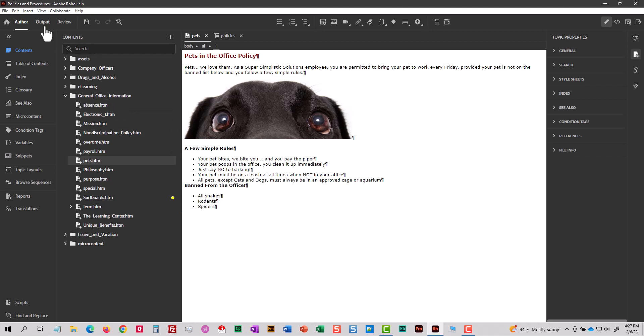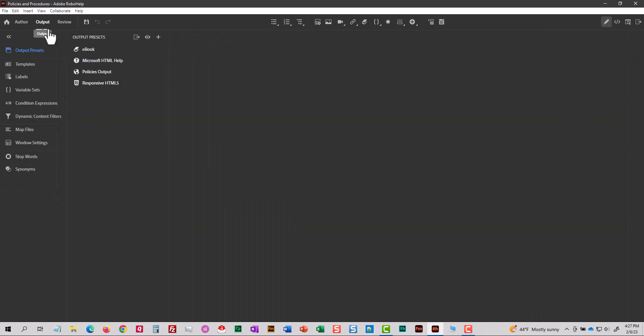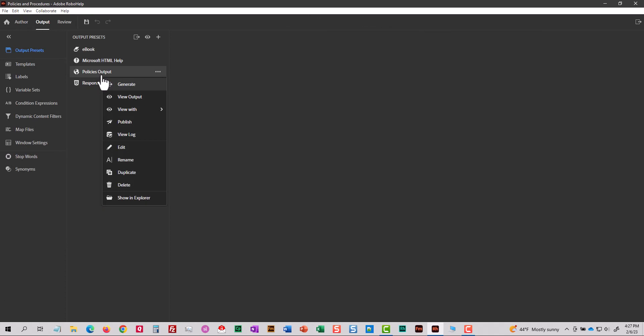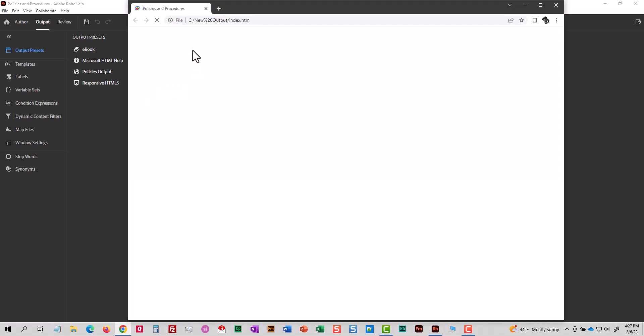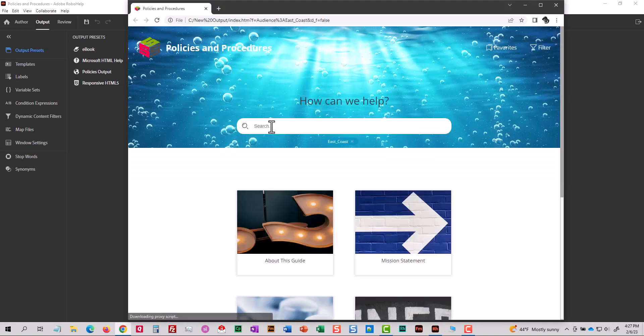So I'm going to go back to my output tab. I'm going to view my output. This is frameless output. I just called it policies output. I'll view it. And I'm going to search for snakes again.